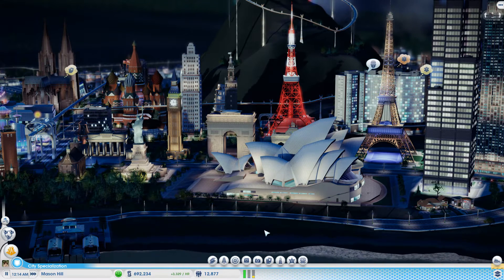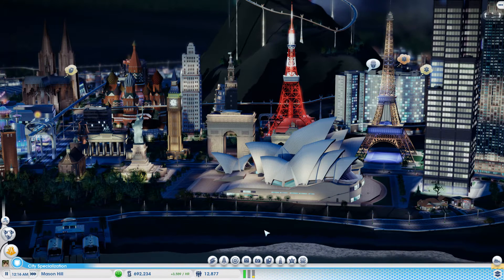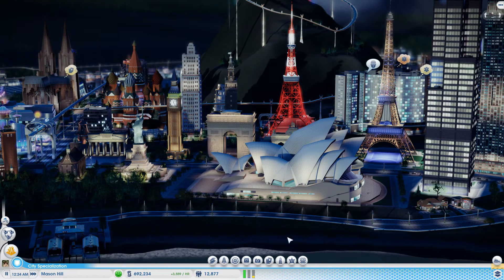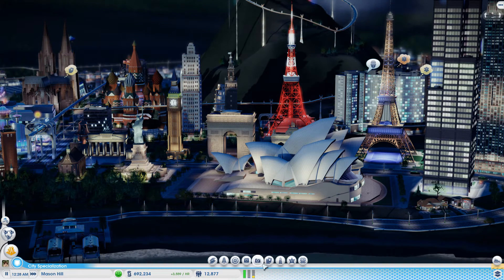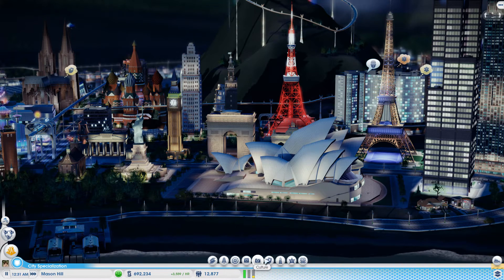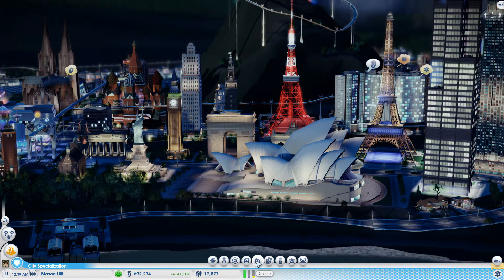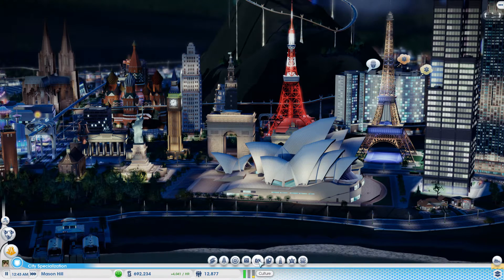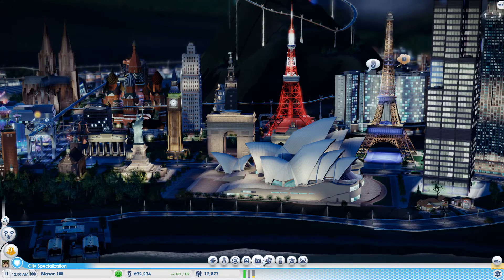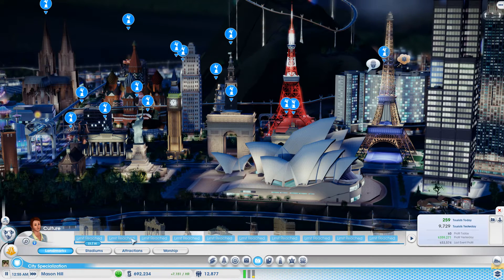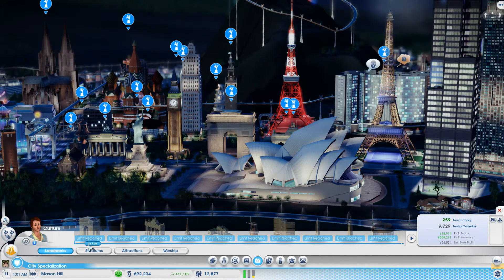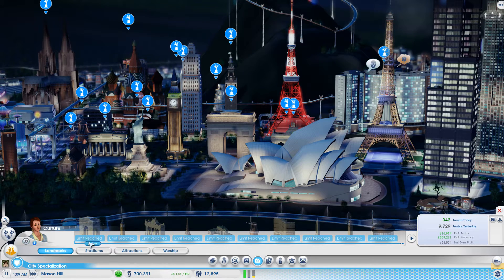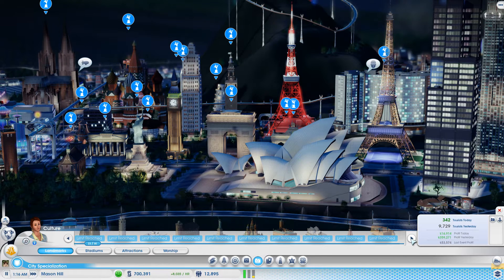Just as the title says, this allows you to have more than your standard three landmarks in any city at all. There's a few downfalls and we'll get to that in just a moment, but first I just want to show you. So I'll go into landmarks and as you can see here I have all 22 landmarks placed. Pretty badass.